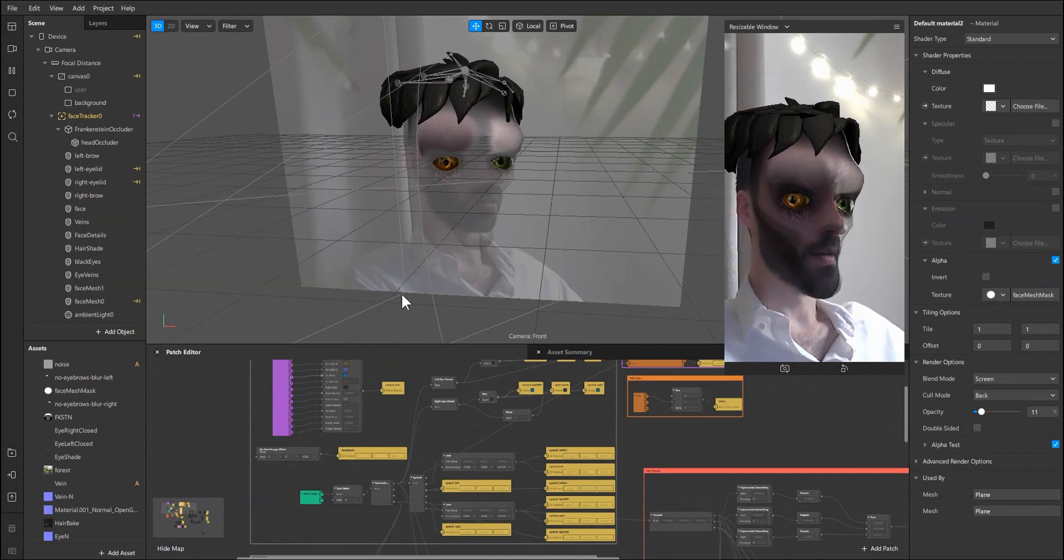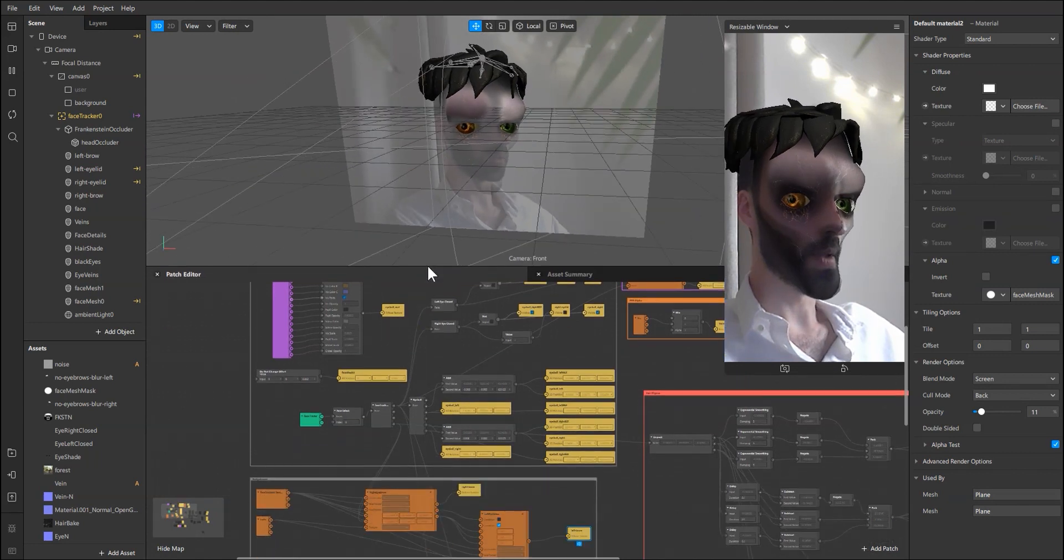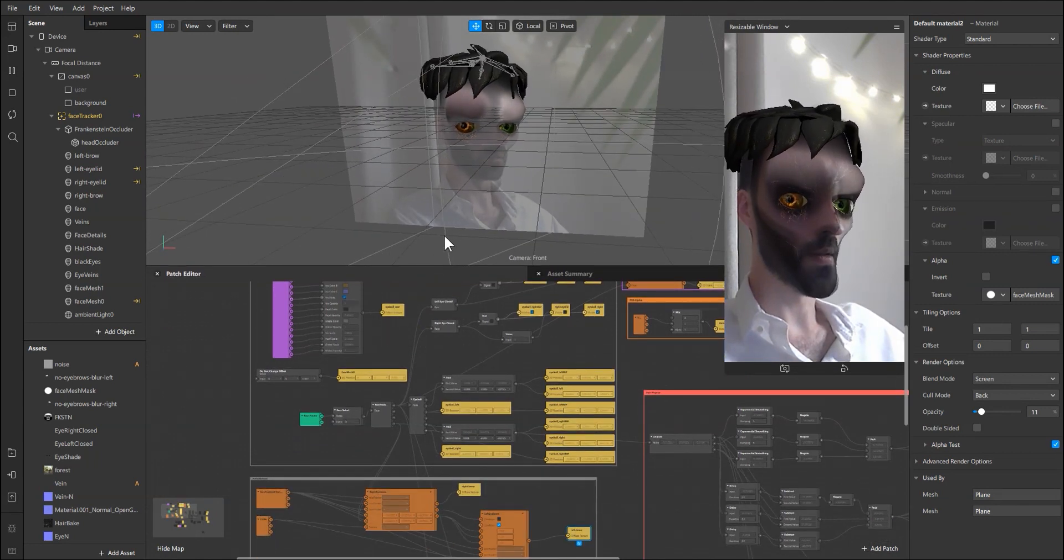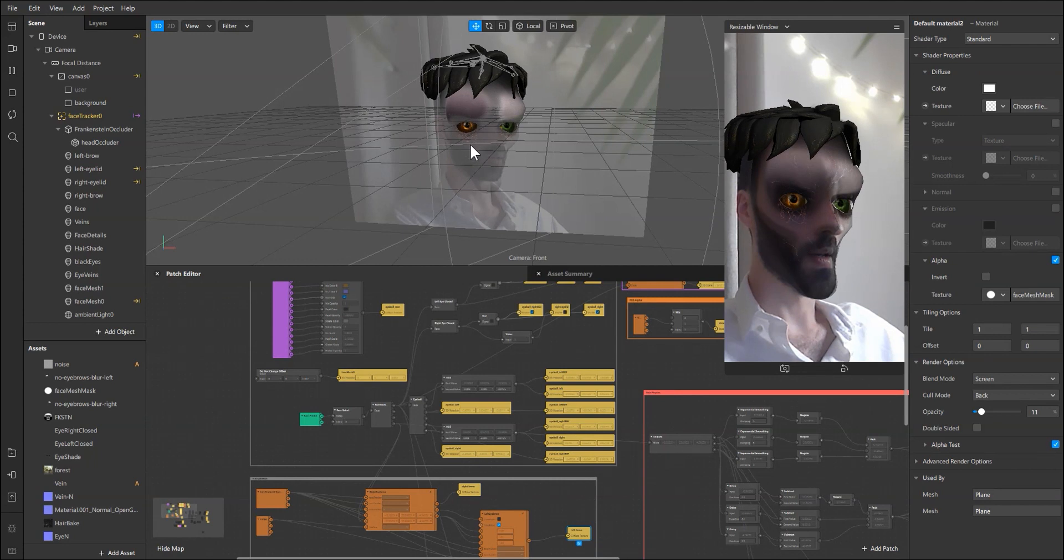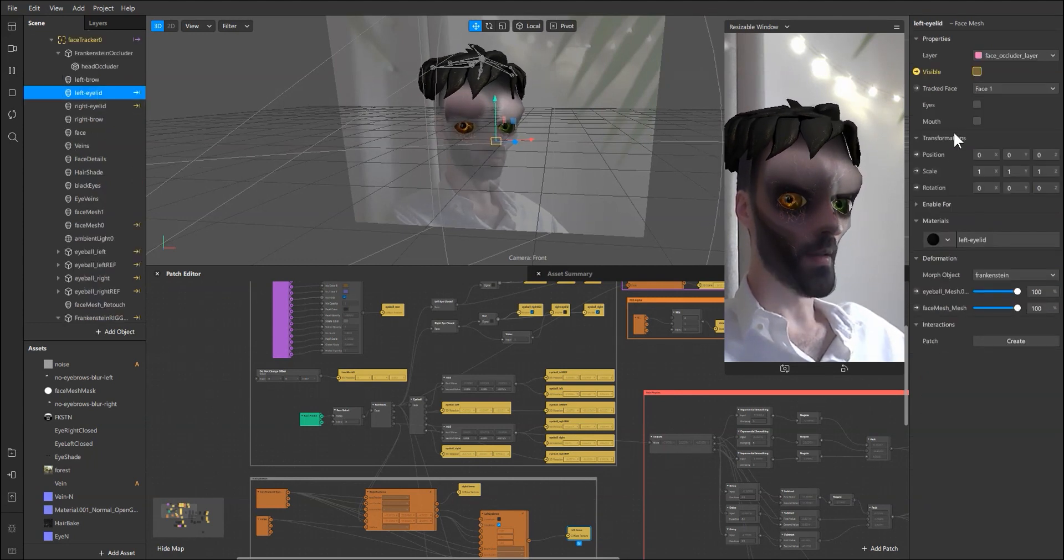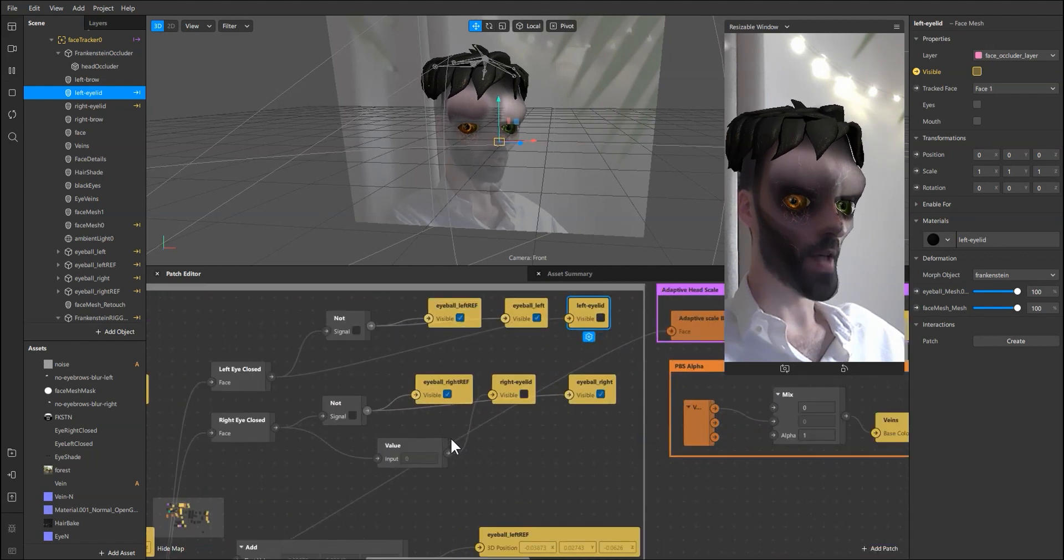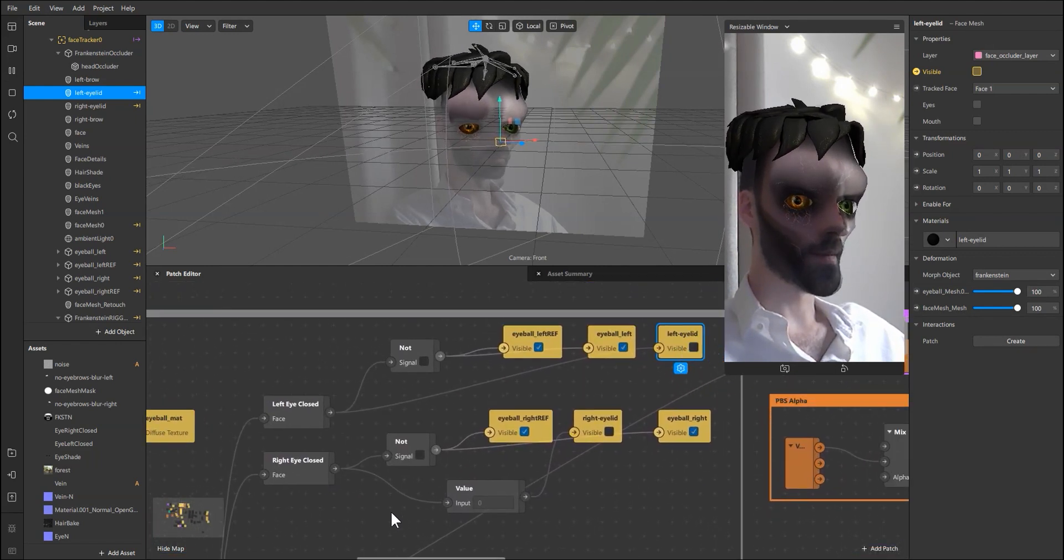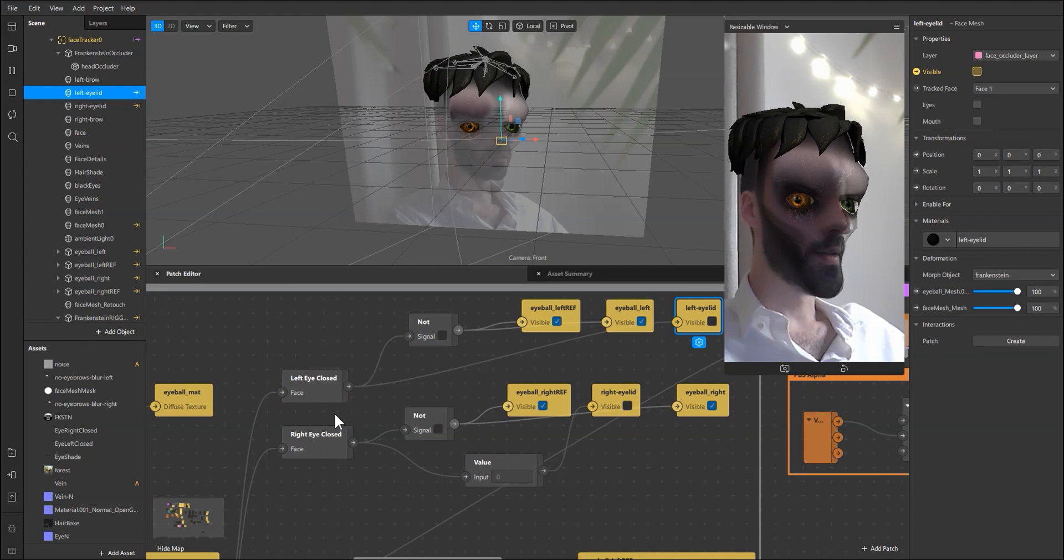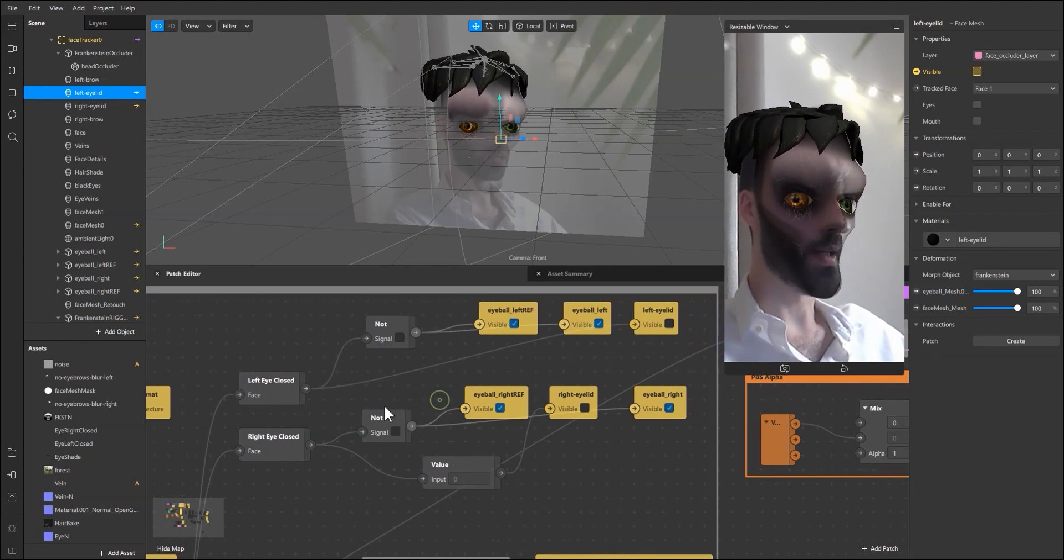For that I created two simple eye patches, you can see the eyelids and they are connected to the left eye and right eye closed.